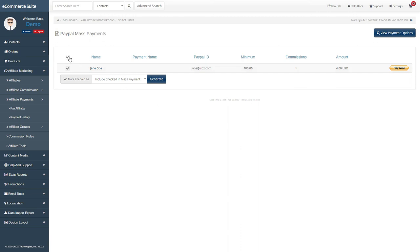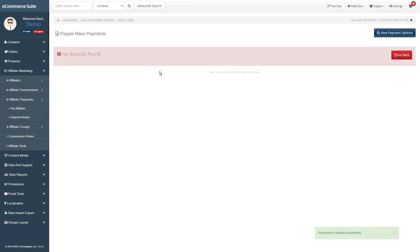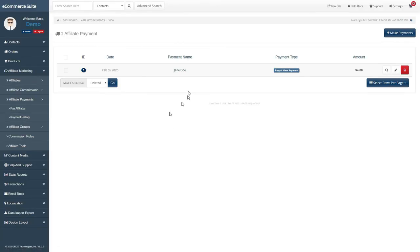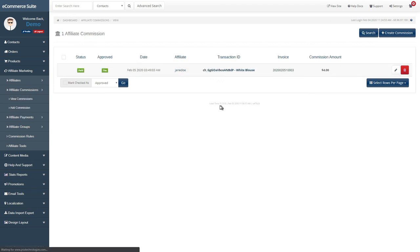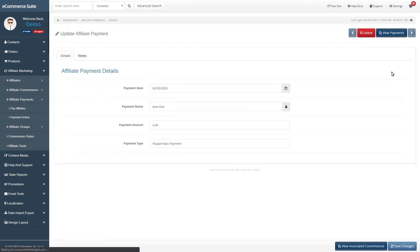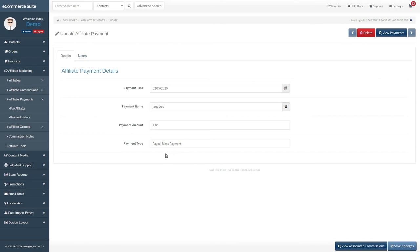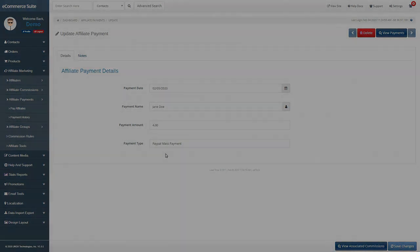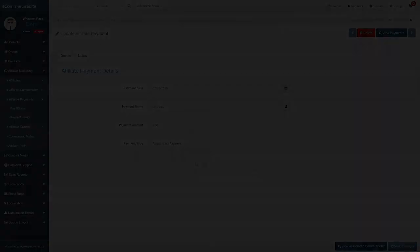Don't forget! Once you have paid affiliates, make sure to select the checkboxes and mark them as paid in the drop-down field. This will mark all the associated commissions in this payment as paid and will no longer be added to any payment run. This concludes this tutorial on affiliate marketing with eCommerce suite. Thank you very much!